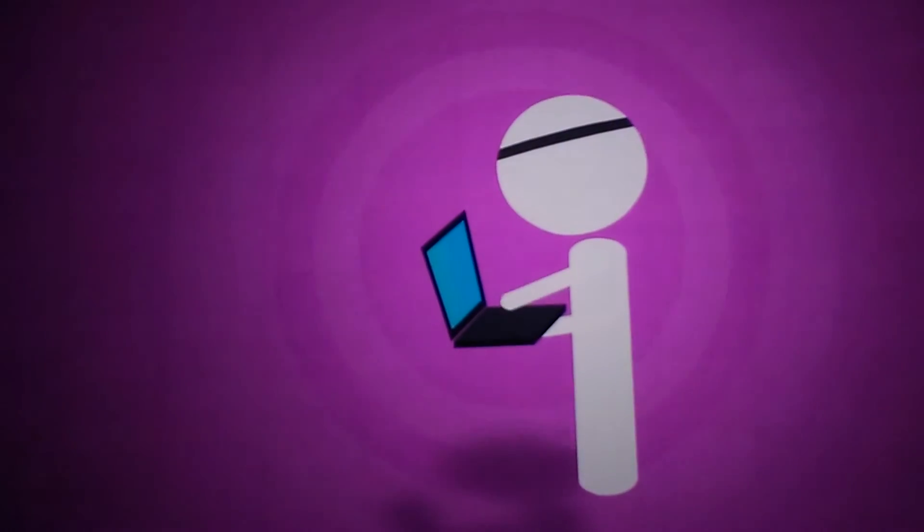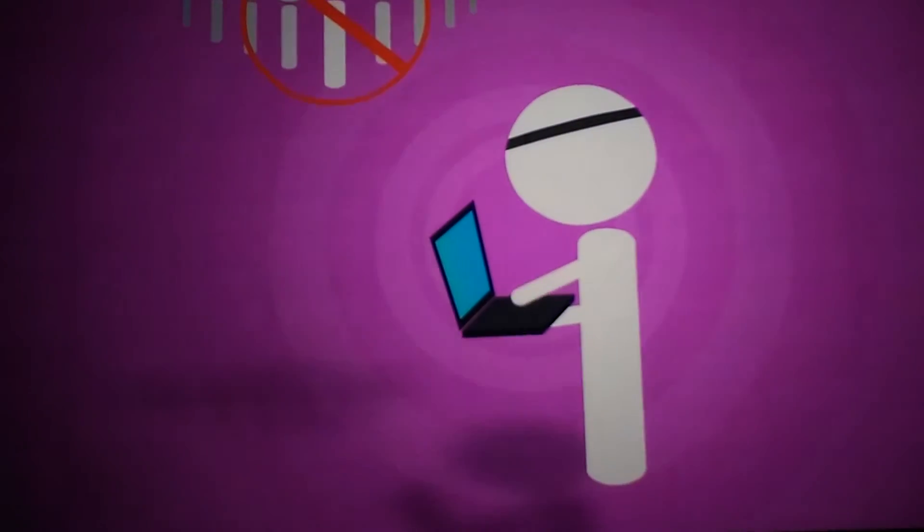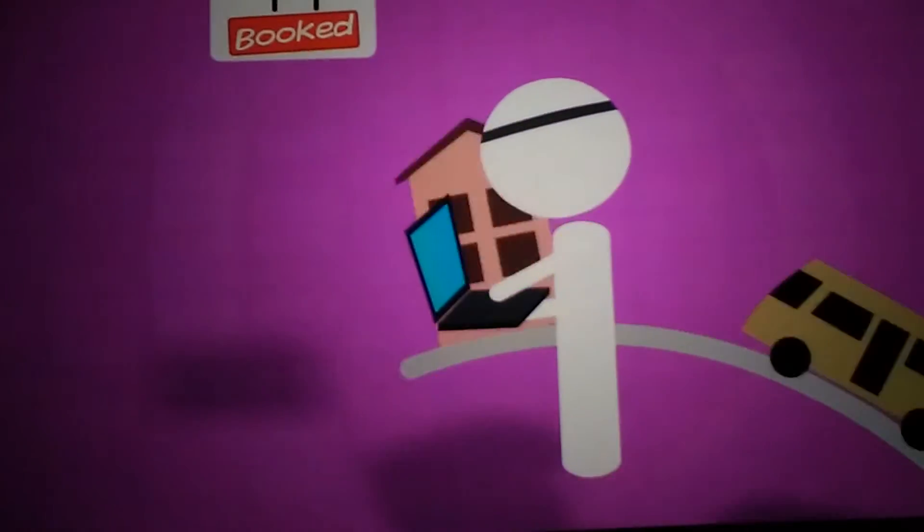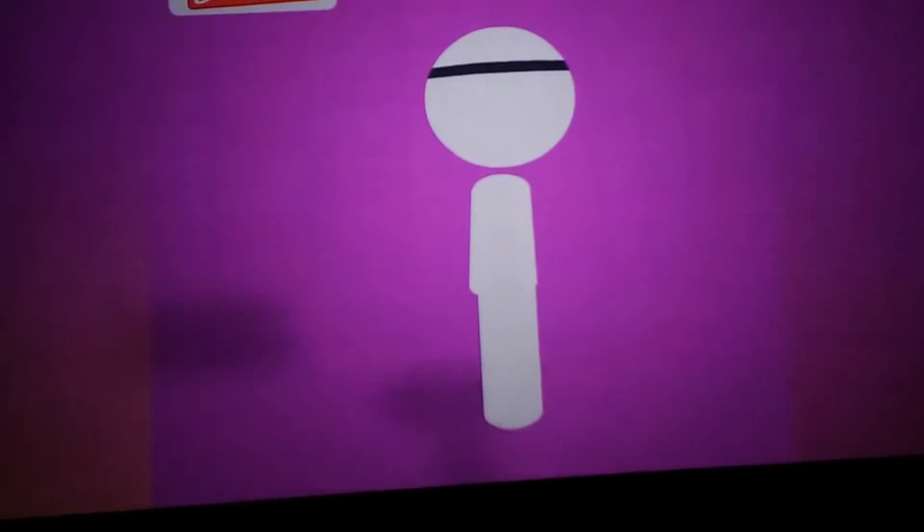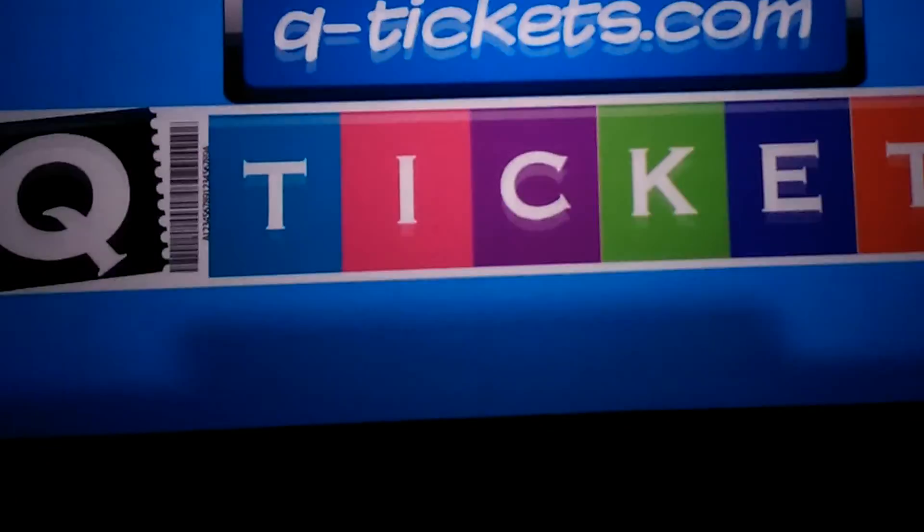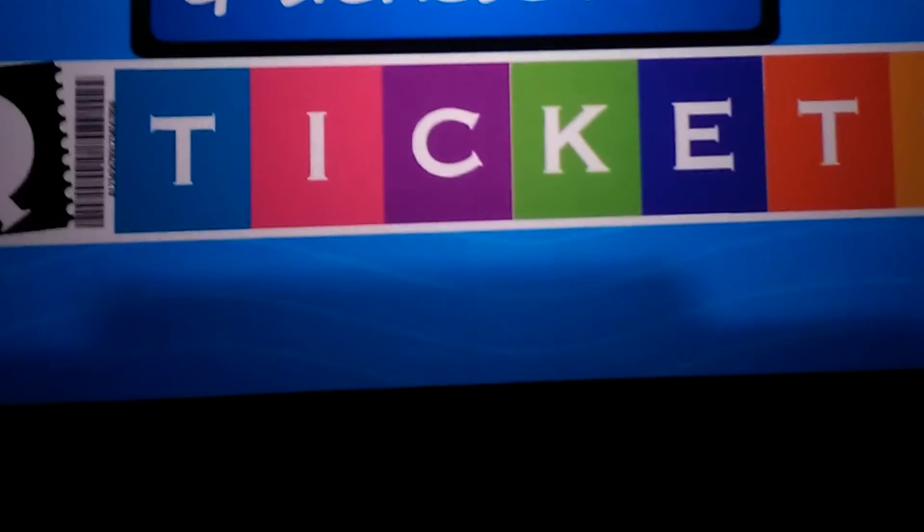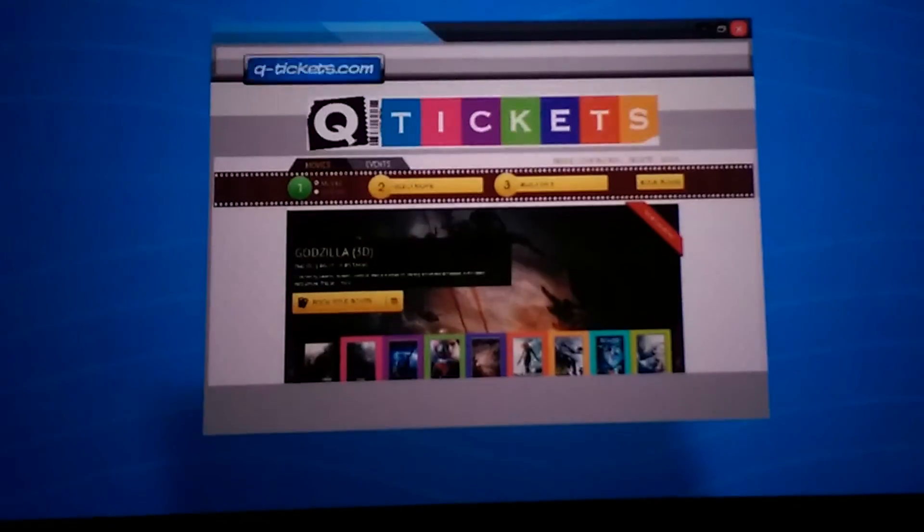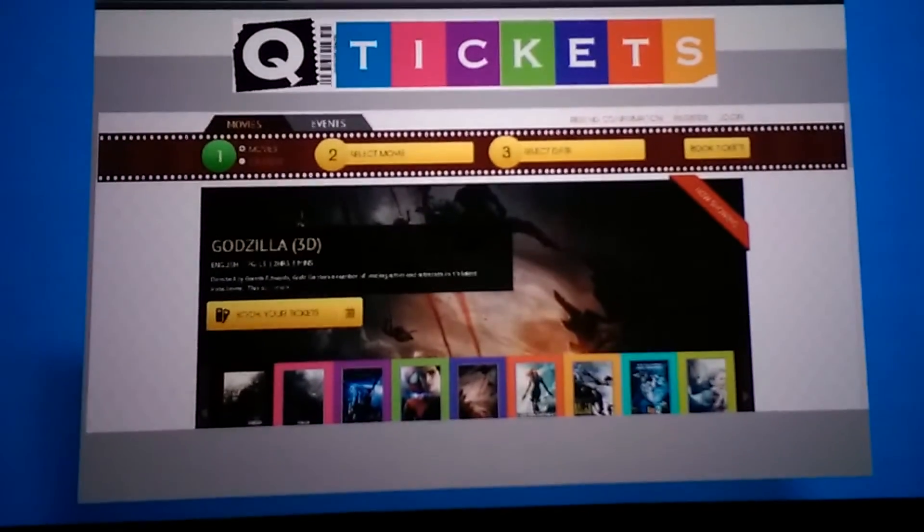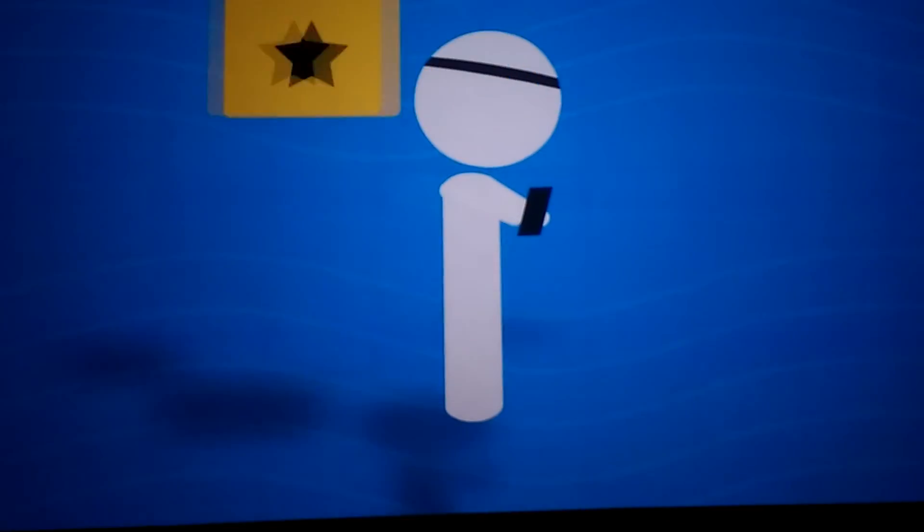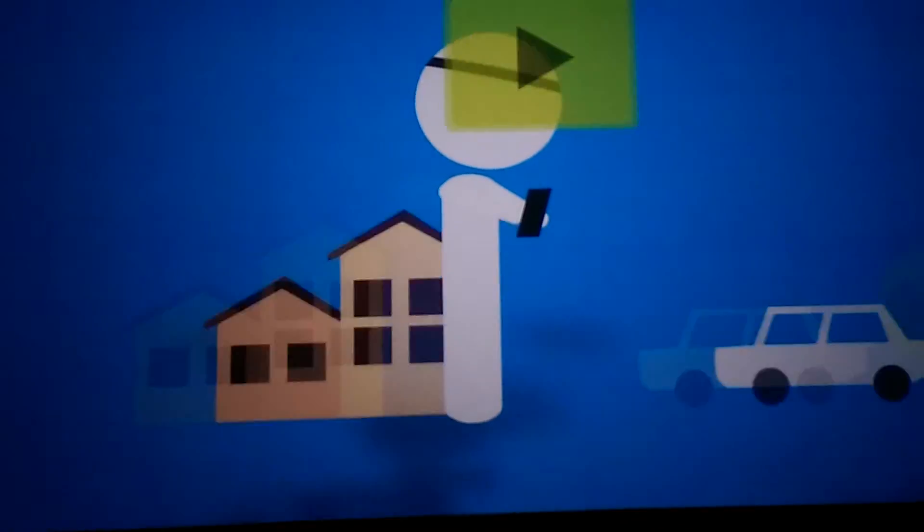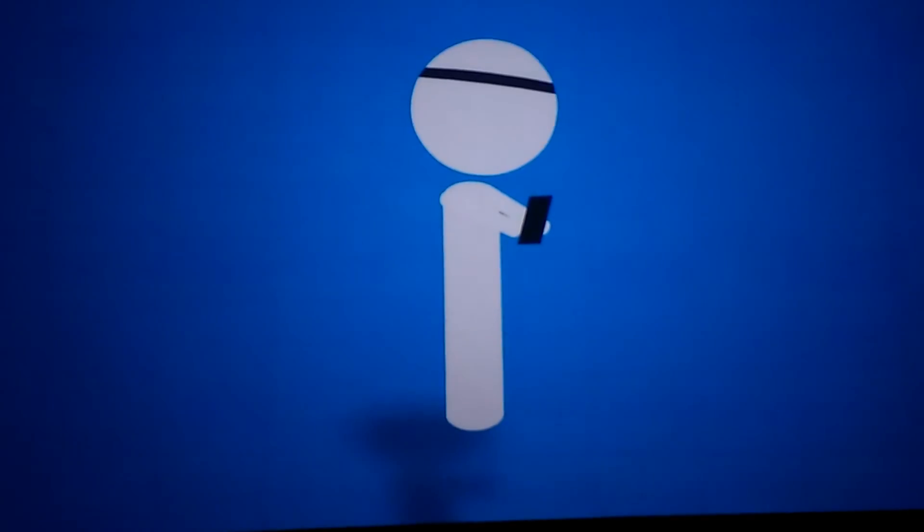Wouldn't it be cool if you could eradicate the queue system and purchase tickets at your convenience? Introducing the e-ticket system by QTickets.com. QTicket makes it easy to buy tickets online. You can watch trailers, read reviews, ratings, and plan from wherever you are at any point in time.